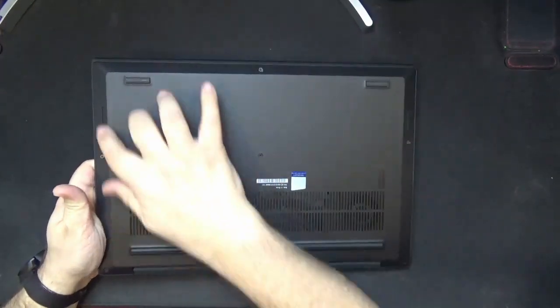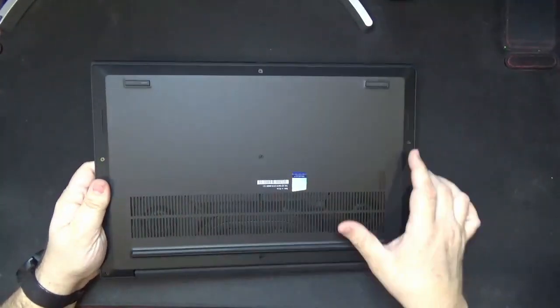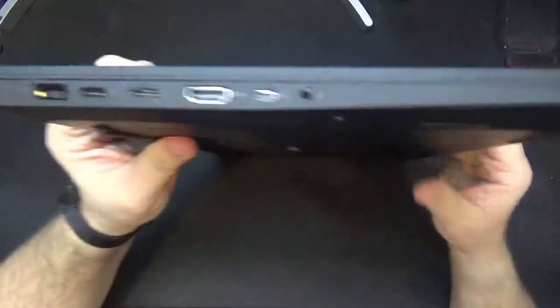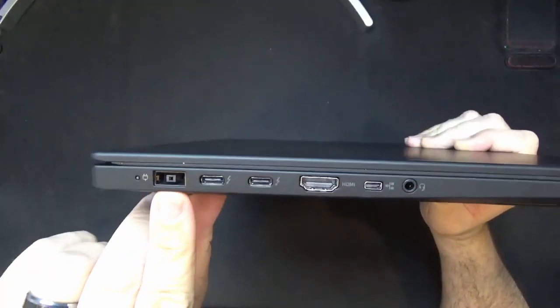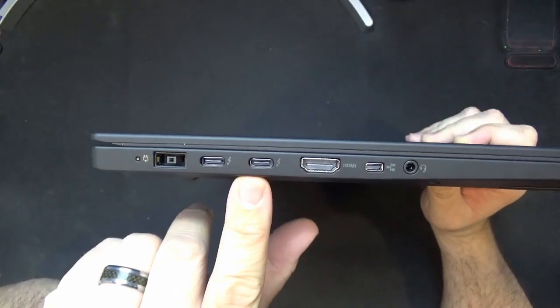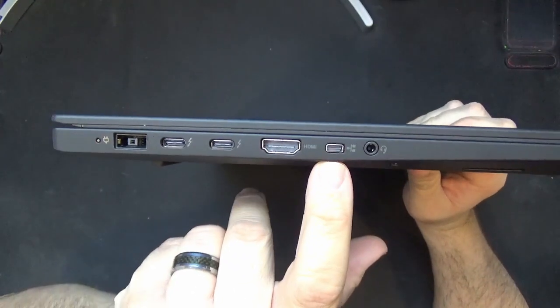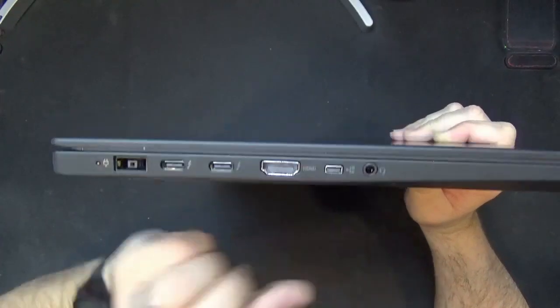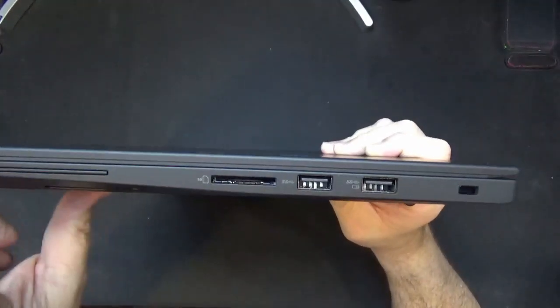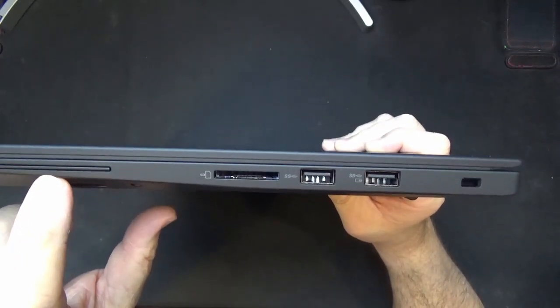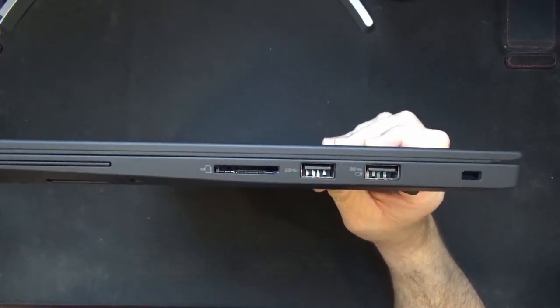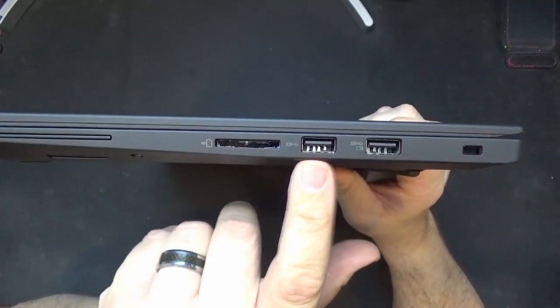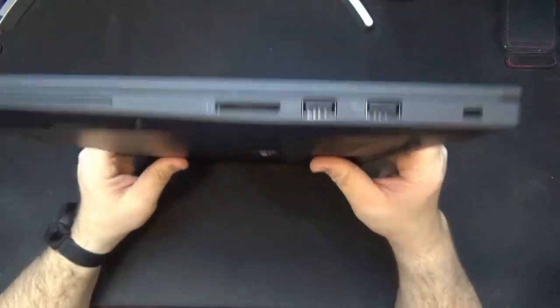On the bottom you have speakers and some venting and then your little rubber feet. On this side here you have your charging port, you have two Type-C Thunderbolt ports, HDMI, network dongle port, and your headphone jack. On the other side you have a blank here which would be for a smart card if you decide for that option, you have your SD card reader, two USB ports, and your Kensington lock.